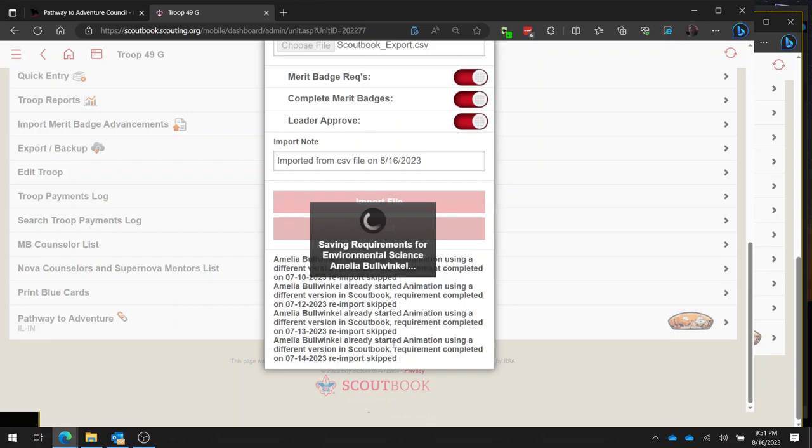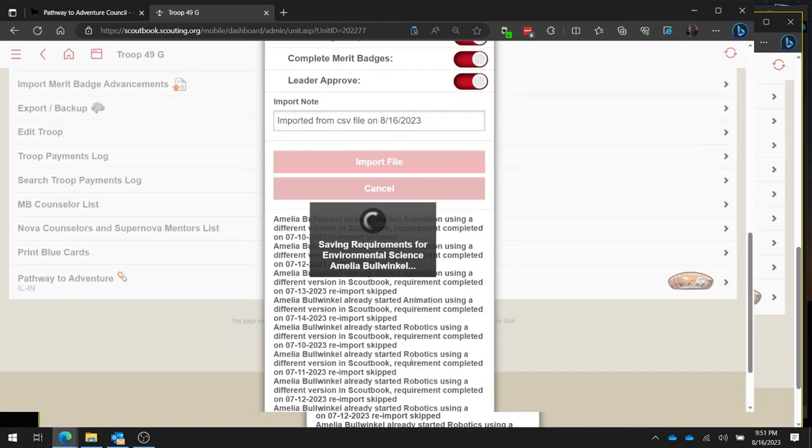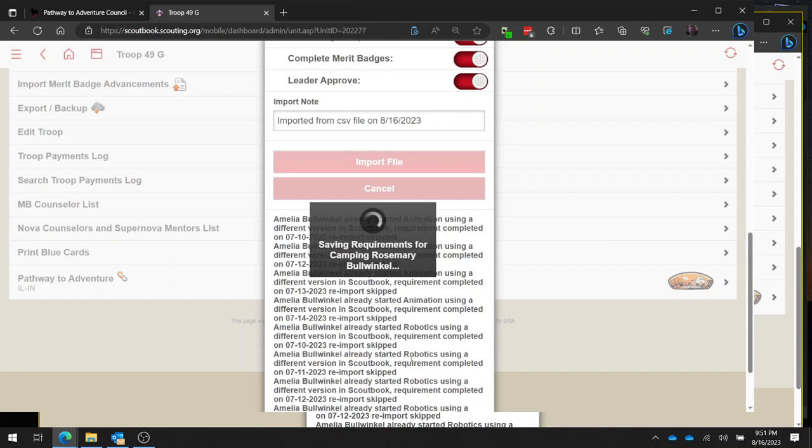All right, now it's going to give me a bunch of errors here, and it's given me these errors because the requirements were already imported, which is correct because I did it a few months ago. And the reason I'm making this video for tonight is because I'm at a court of honor right now presenting these awards. So I wanted to make the video in advance to make sure that you had it for the seminar.